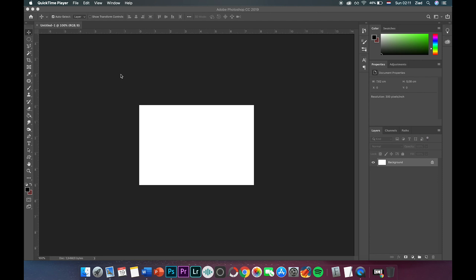Hi everyone, this is Yad from ZK channel and welcome back to this new tutorial. I'm going to talk today about how you can resolve a problem in Adobe products that doesn't support your language.